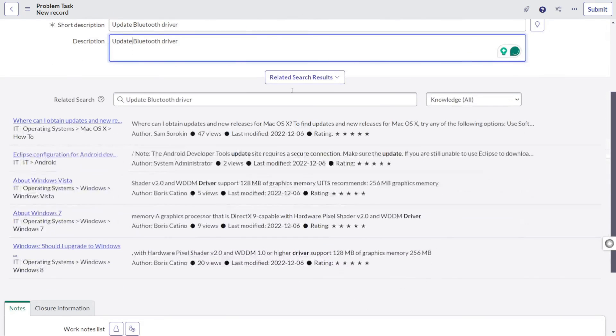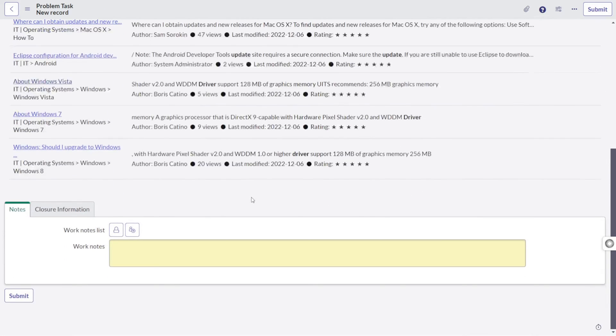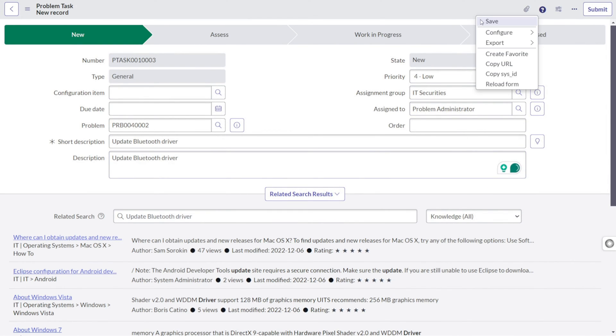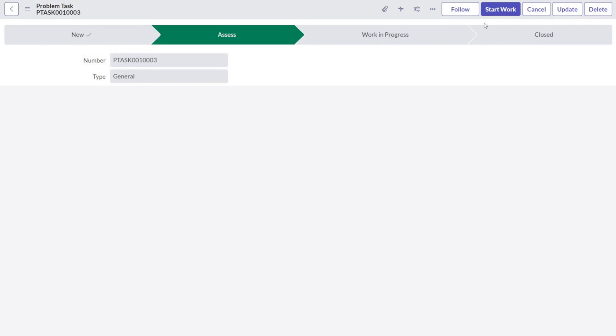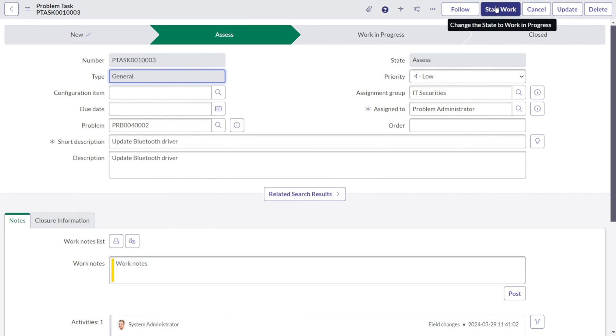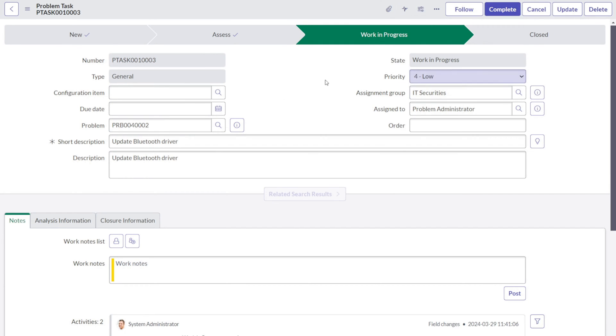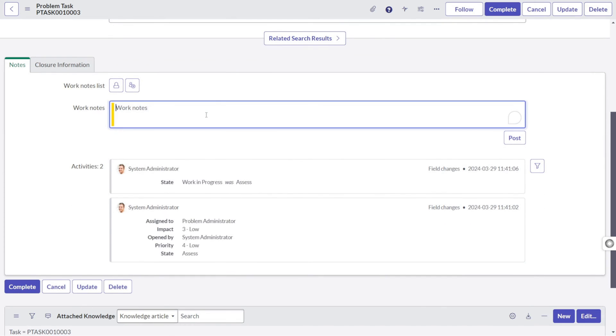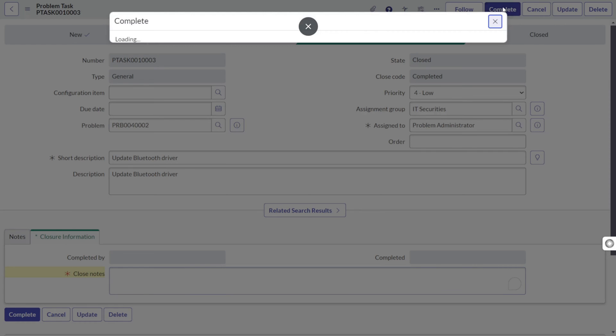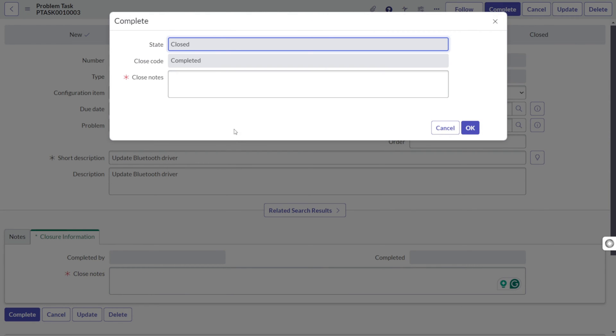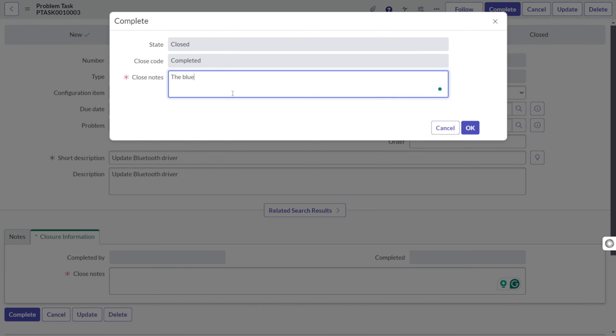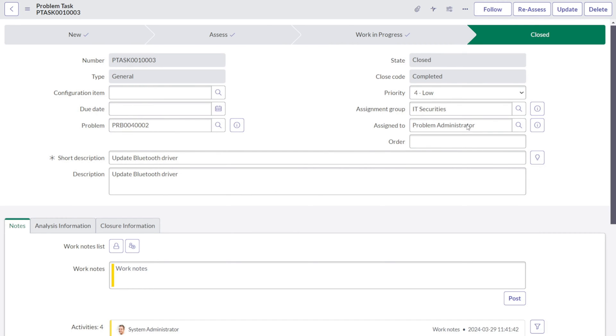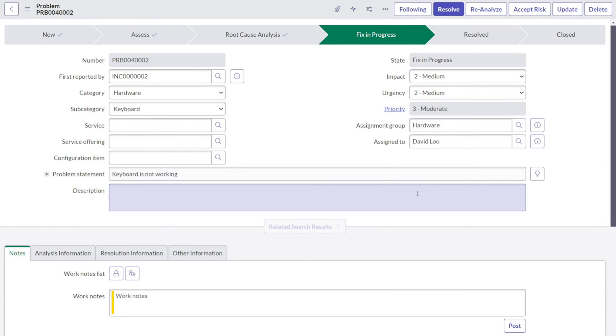As soon as you create, we are going to get the knowledge basis. Now he will work on this and he will provide the fix. Again, the same thing, start work. Start work is done. He has completed and he can update. The update is done. That means the Bluetooth driver update is done and he can simply mark it complete. So again, on completion, he has to provide the closed notes. What was the closed nodes? The Bluetooth driver update is complete. And the task will get closed. So the fix is also closed. The fix is done.